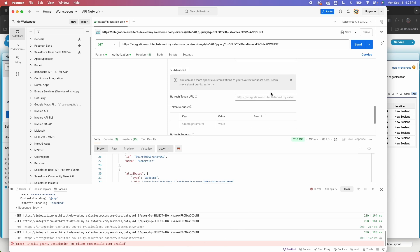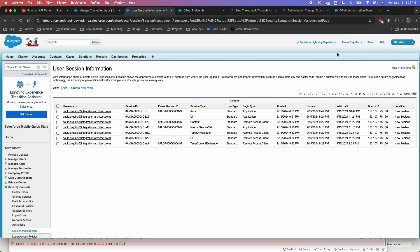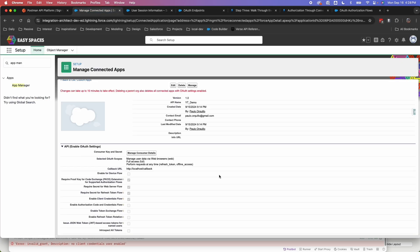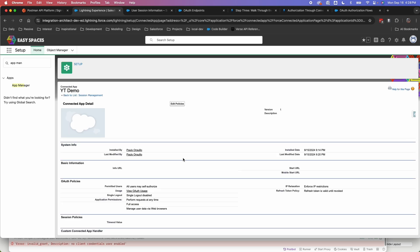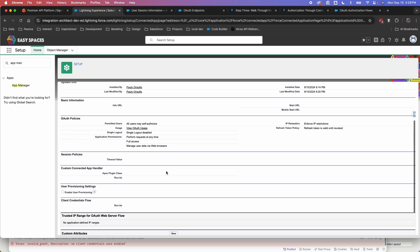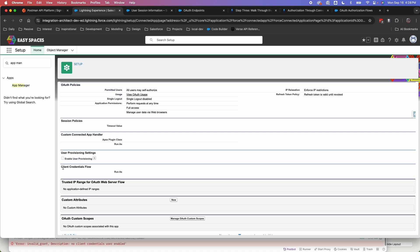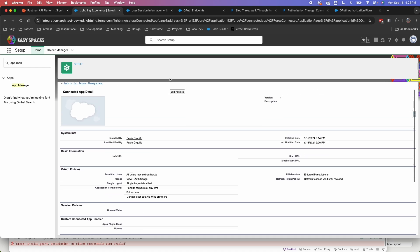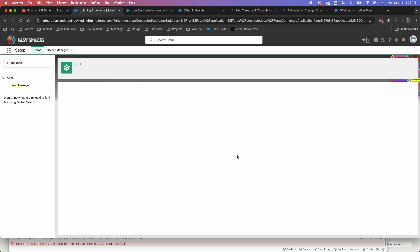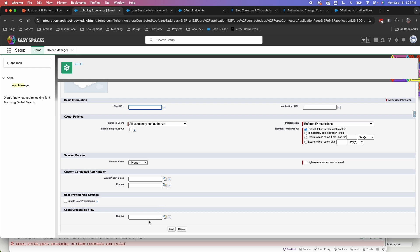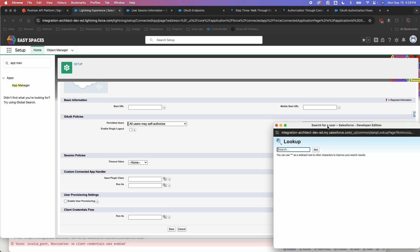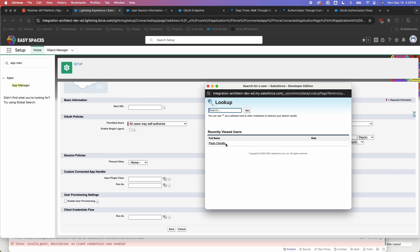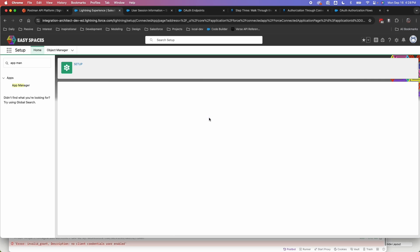So to fix this, if you're doing a client credential flow, you need to go back to the Connected app. So from the Connected app, click on manage. And under here, you need to define a client credential user. So typically the API user that you granted it access with. So here I'm going to select that and I'm going to select the user and hit on save.